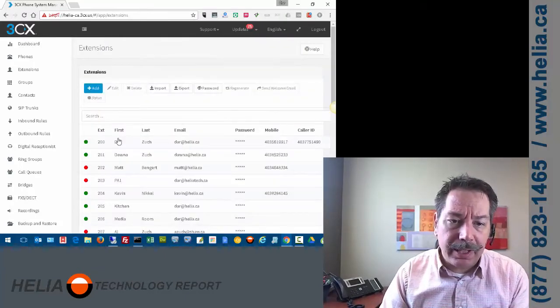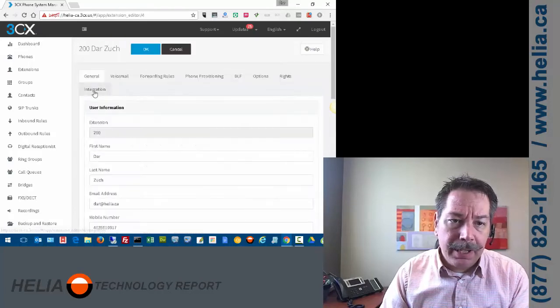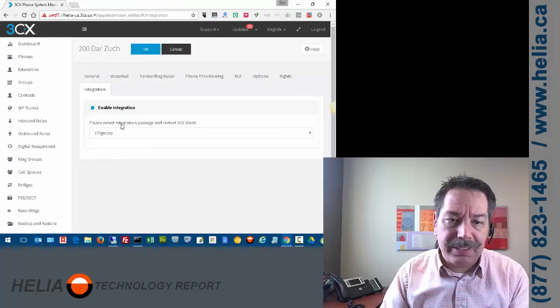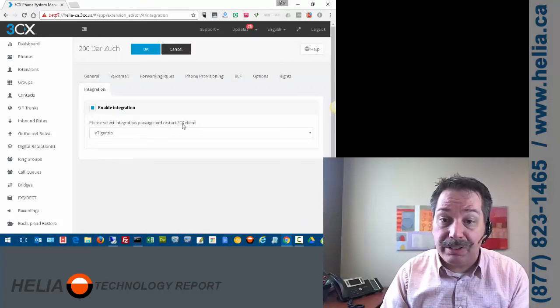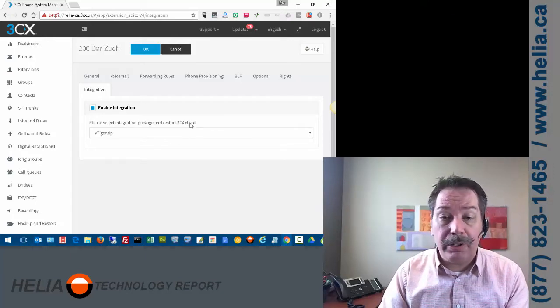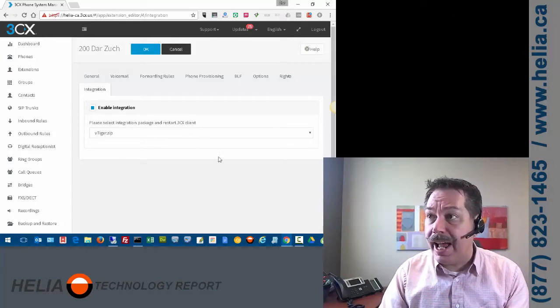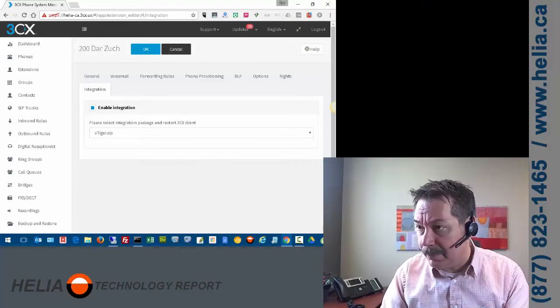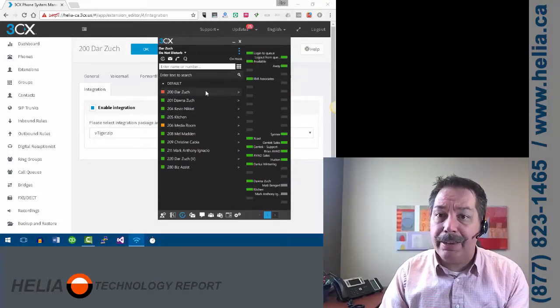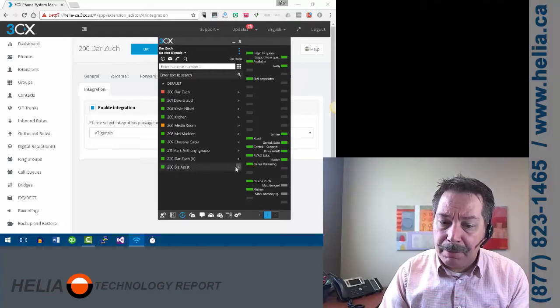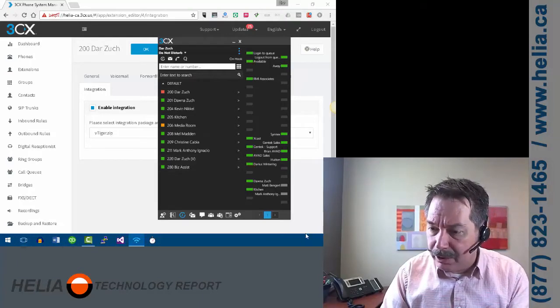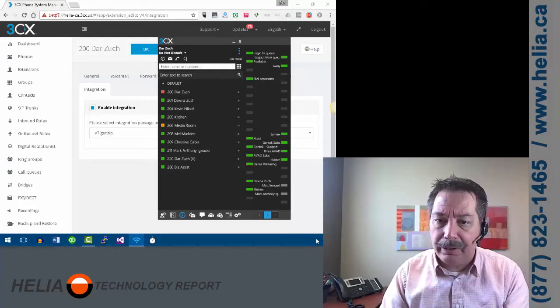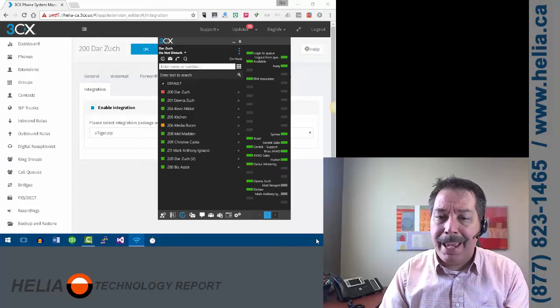Now the other thing, let me just bring that screen up again. The other thing that you need to do, it says please select the integration package and restart the 3CX client. And so that means on your user's computer where they have the 3CX client. Let me bring up my 3CX client here. They're going to have to close this application. Make sure that they go down to the quick bar in the corner here and close it there as well.